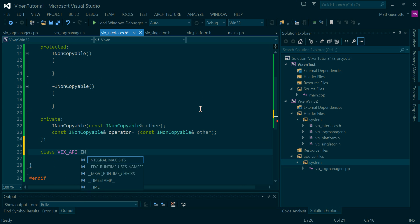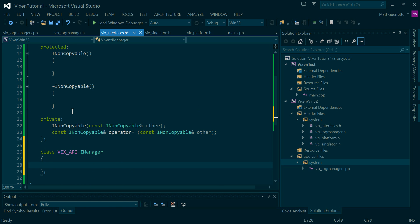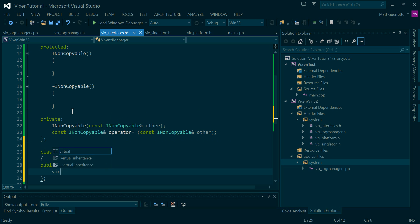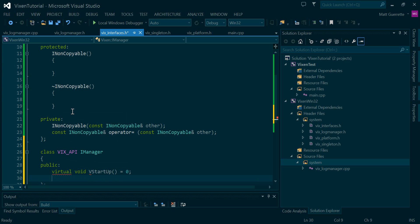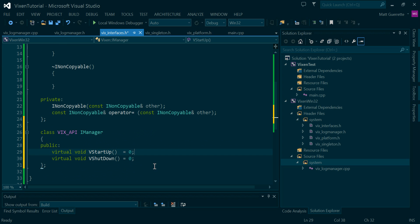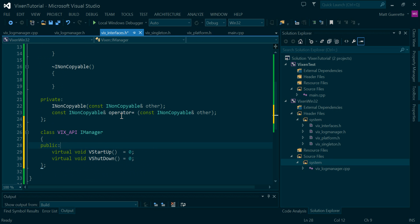The interface is just going to have a couple functions — VStartup and VShutdown. I prefix my virtual functions with V so that I can easily see that it's a virtual function when I'm calling on an object. So that's it for that.